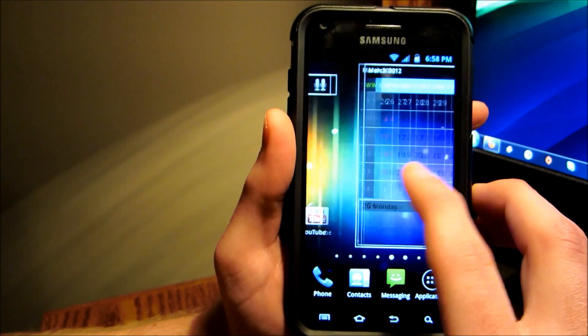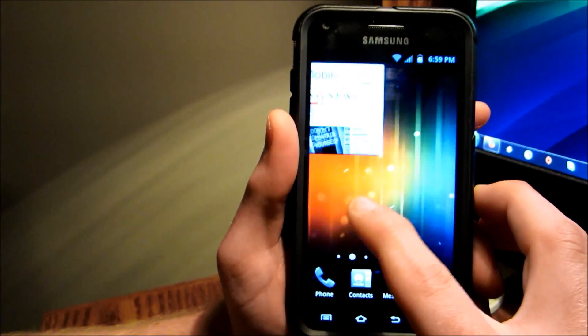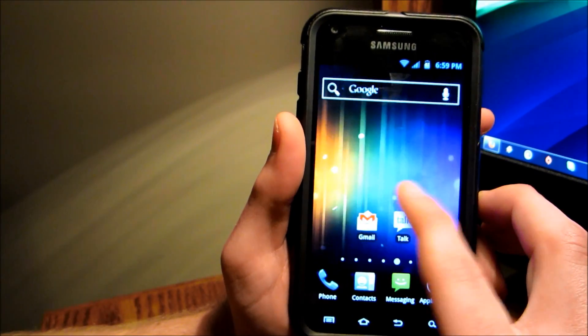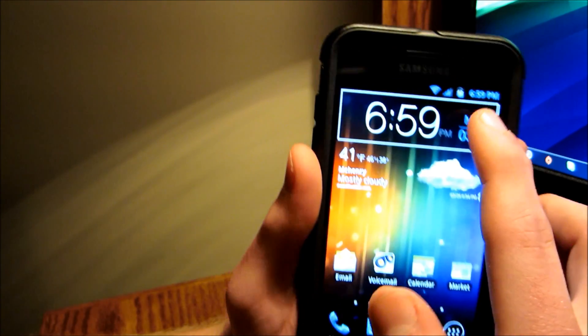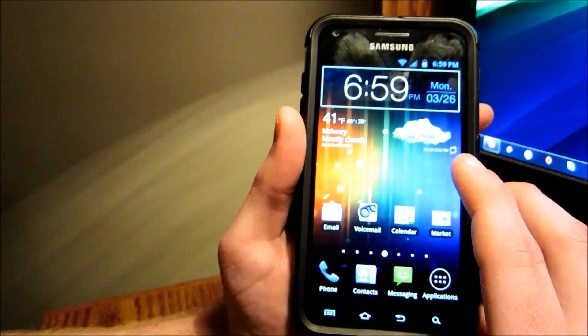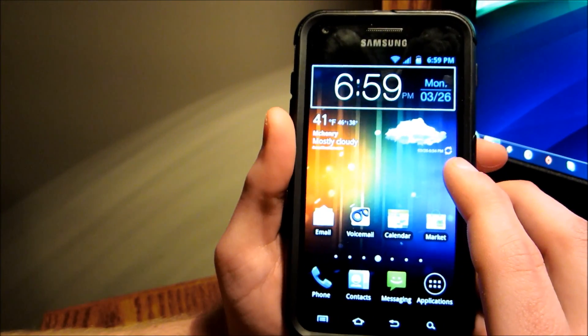Overall, very cool ROM. Very smooth, very quick. They did bring back the scrollable wallpaper, which is kind of cool. I know a lot of people were upset with the newest update that they removed that.